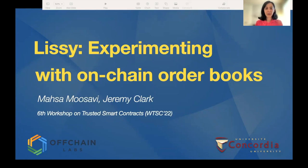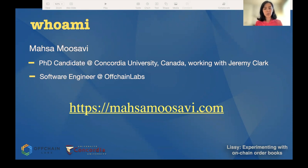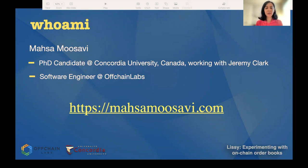Hi everyone, my name is Mahsa and I'm here to present a research paper about fully on-chain order books, which is a joint work with my PhD advisor Jeremy Clark. I'm a PhD candidate at Concordia University in Montreal, working with Jeremy Clark, and I'm also a part-time software engineer at Off-chain Labs working on Arbitrum. Here's my website — feel free to get in touch.